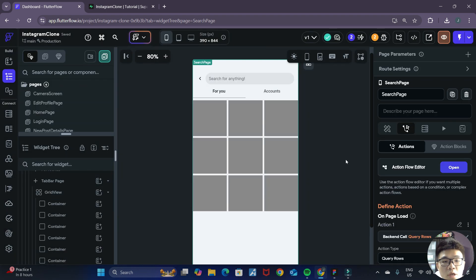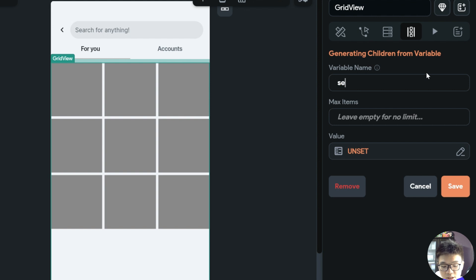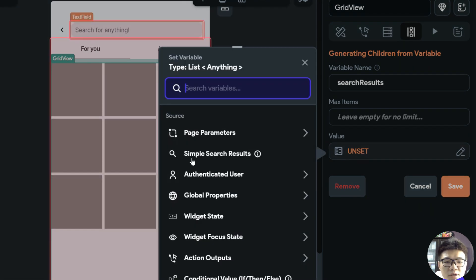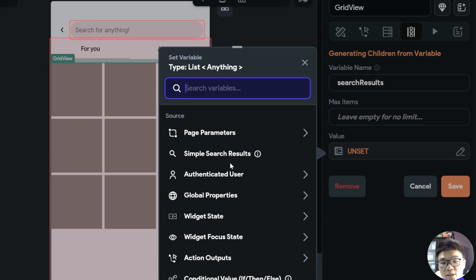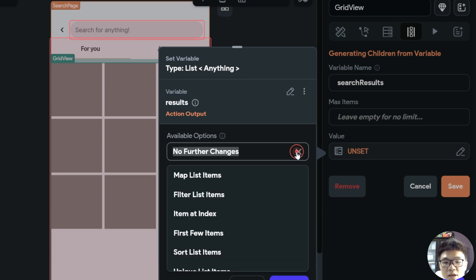Now we want to reflect the search results in our grid view. We click on the grid view, make sure it's selected, and choose the generate dynamic children option. We give it a name such as 'search results'. For the value, we cannot simply set it to our simple search results since that only gives us the description. Instead, we select action output, choose results, and use filter list items to only get the matching items, where we can specify a filter condition.